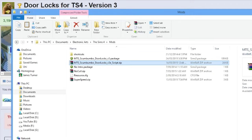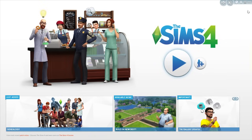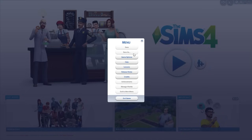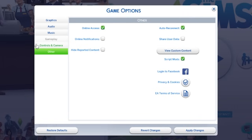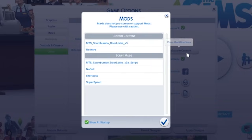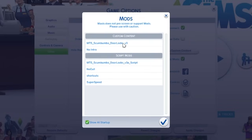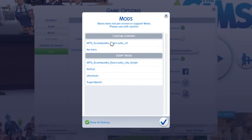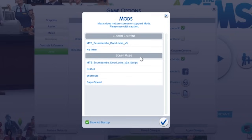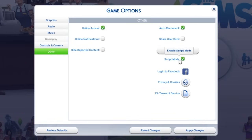Now you can boot up The Sims 4. Once you've loaded into the main menu, jump up to your options menu, click on game options, and then go to the other menu. This is where you can view the custom content you currently have installed. What should show up is MTS, Scumbumbo, Door Locks — V3 or V4 or whatever version you happen to be using. That should show up under custom content. If it doesn't, you've either put it in the wrong folder or your mods folder isn't set up correctly. If your script mod doesn't show up under script mods, you may not have script mods enabled yet — just click the check and make sure that the toggle button is actually checked, because this enables that type of mod.